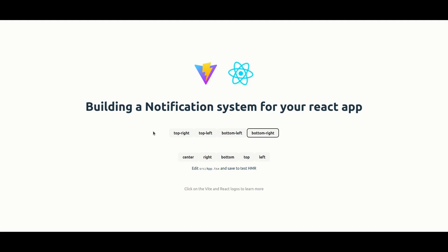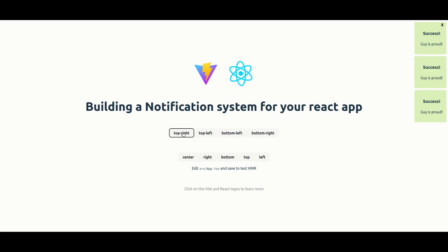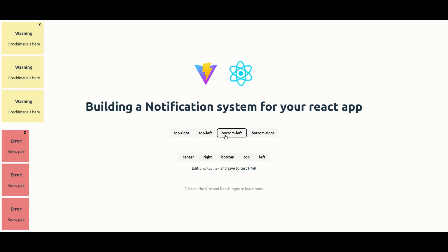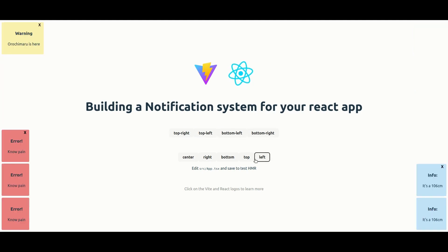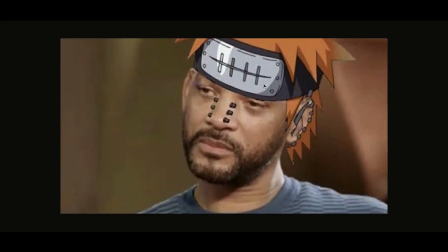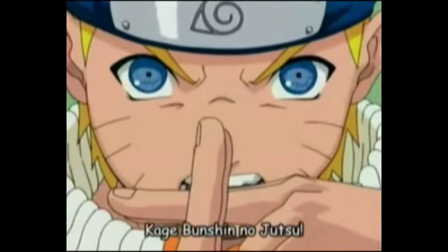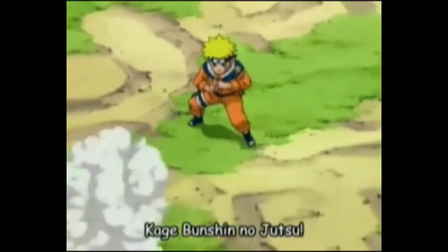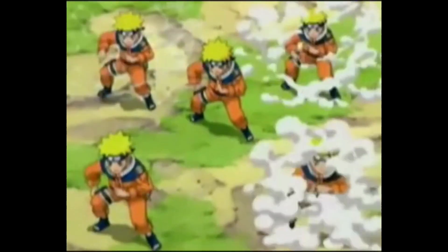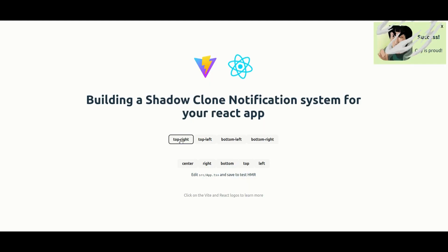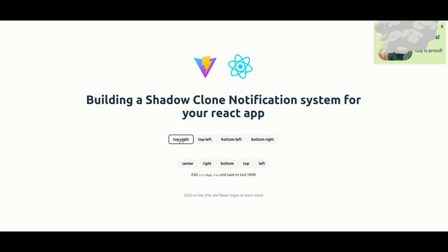Hey everyone! Notifications are something we see every day, and today we'll be building a notification system for our React app. You can see that we can place it on different positions on our screens. We're going to make a notification shadow clone style, as in Naruto — it appears and disappears with smoke.